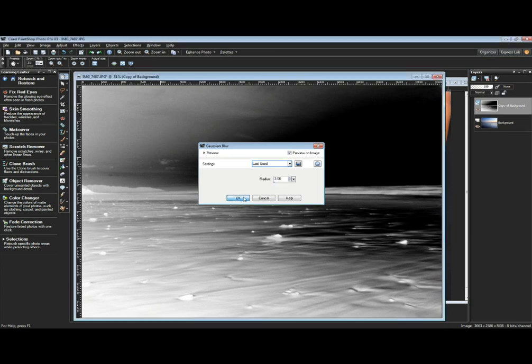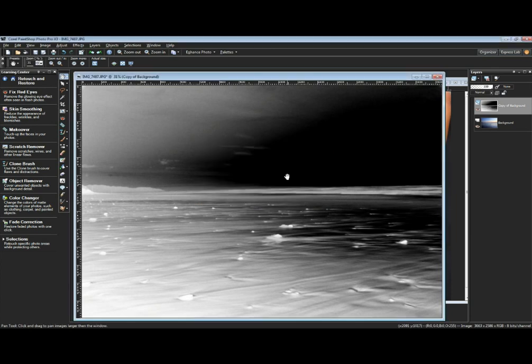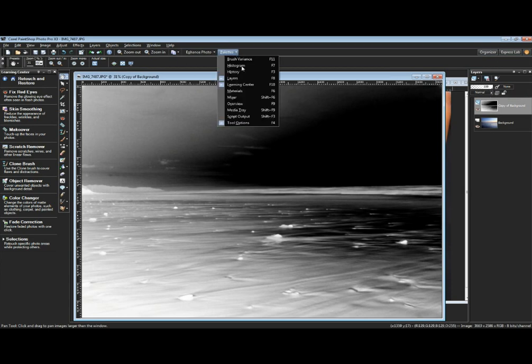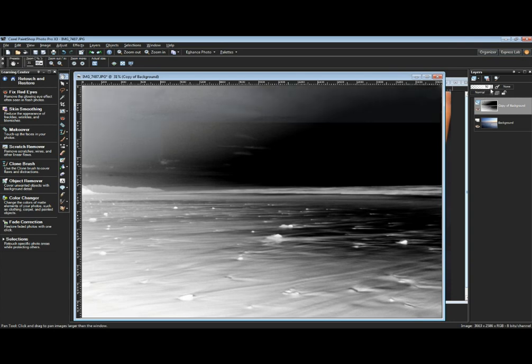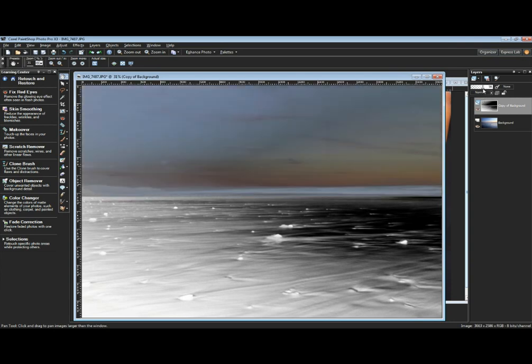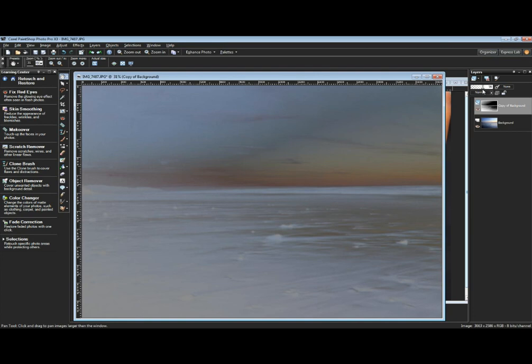Over here in the Layers palette, which I had opened by the way, if it's not open on your screen just go to Palettes and go to Layers and that will bring it up. I have basically two things that I want to be able to play with: one is the opacity, how much of this gray map is going to show on top of it, and the other is the blending mode.